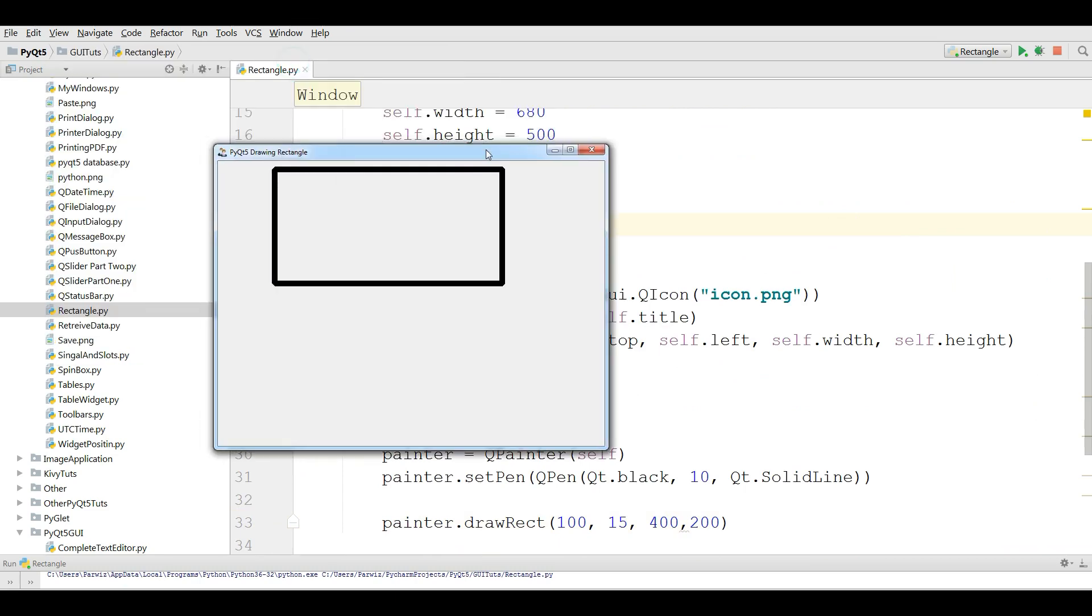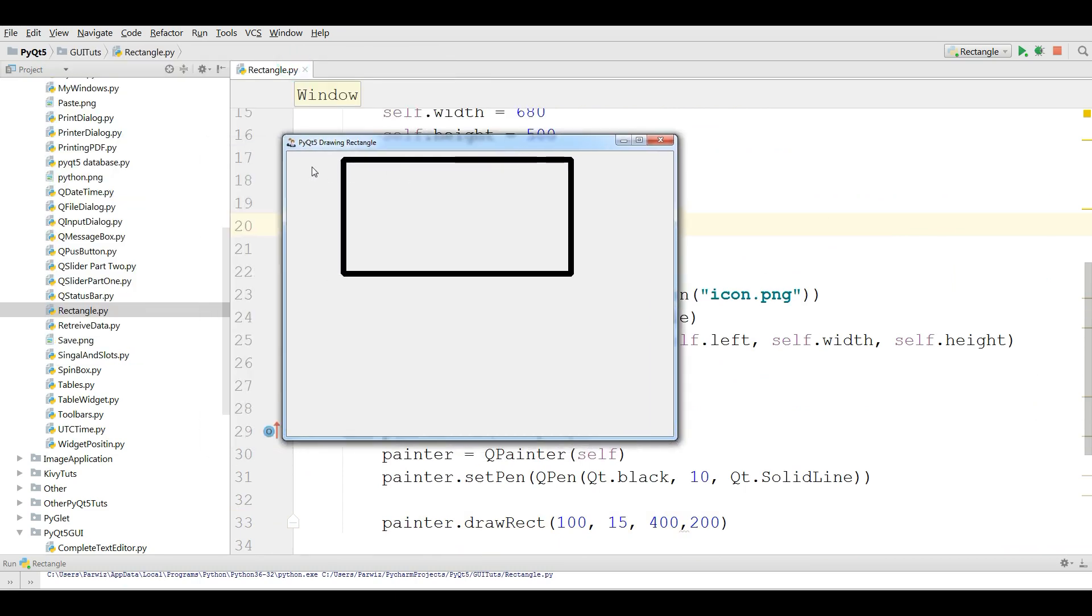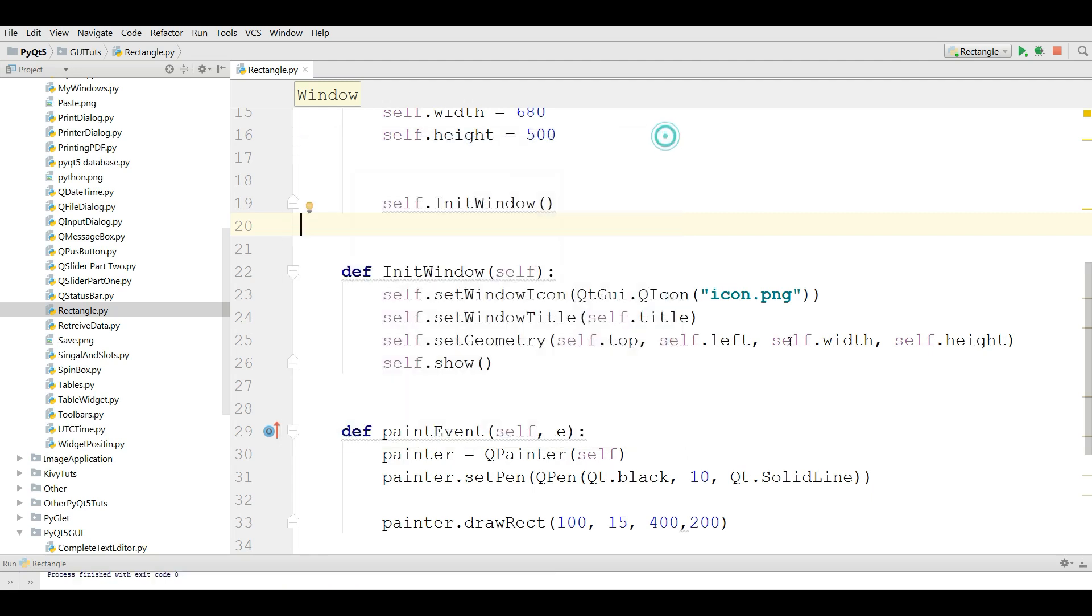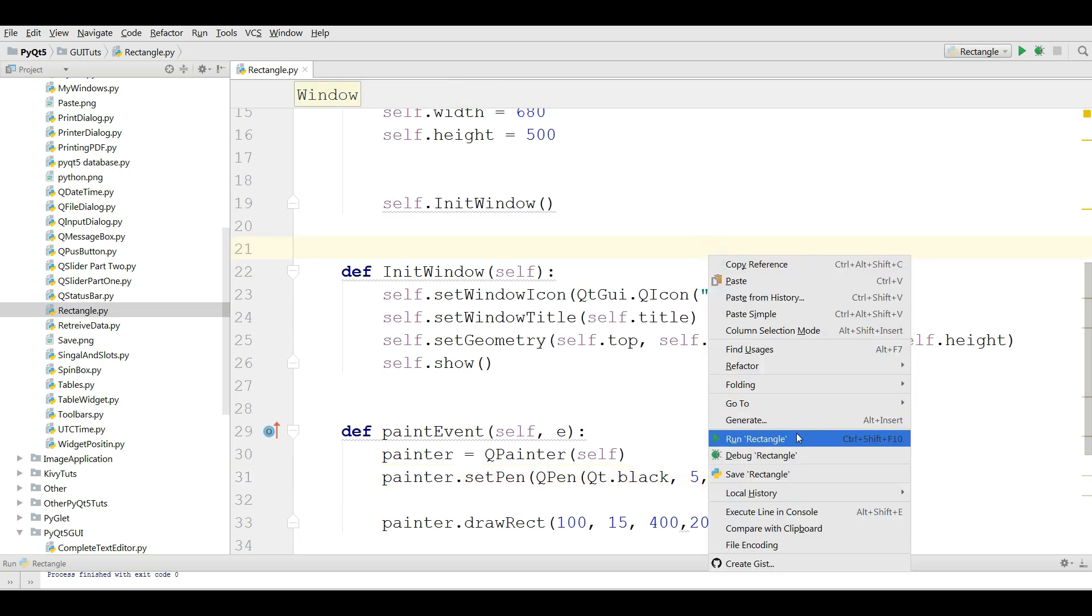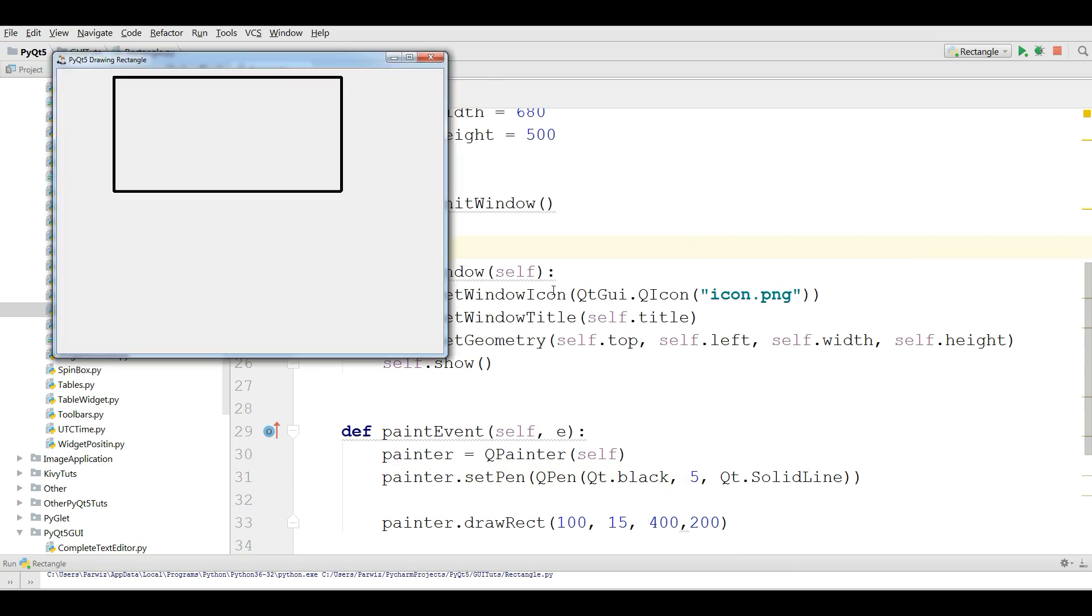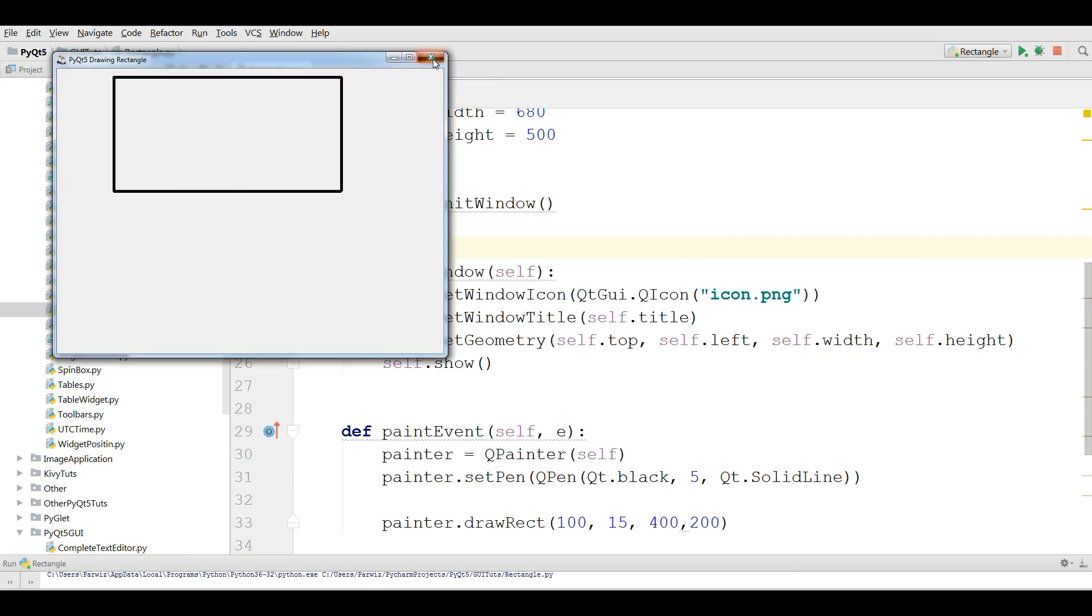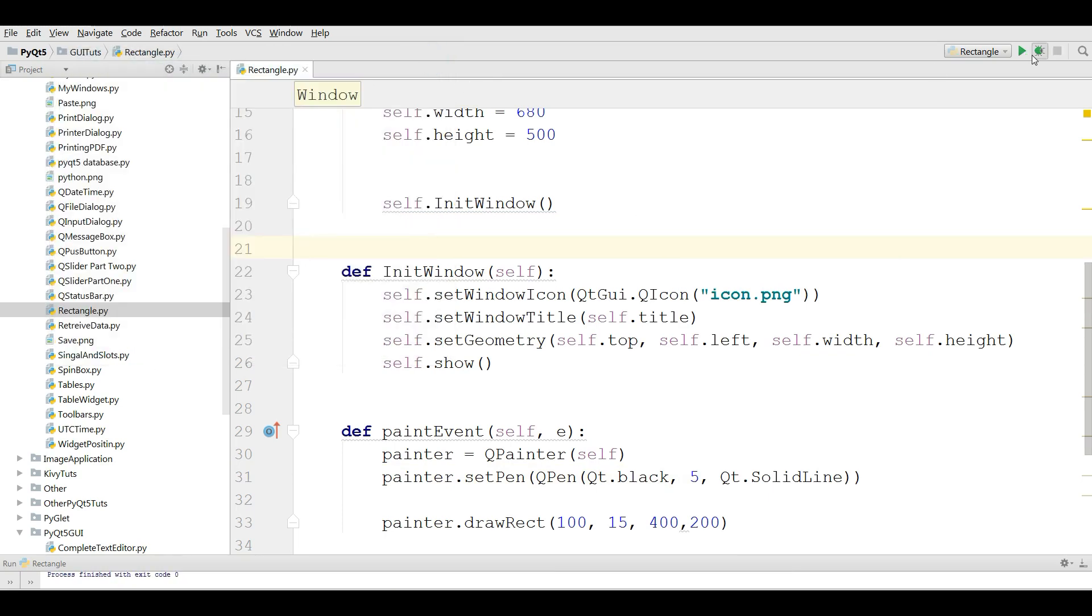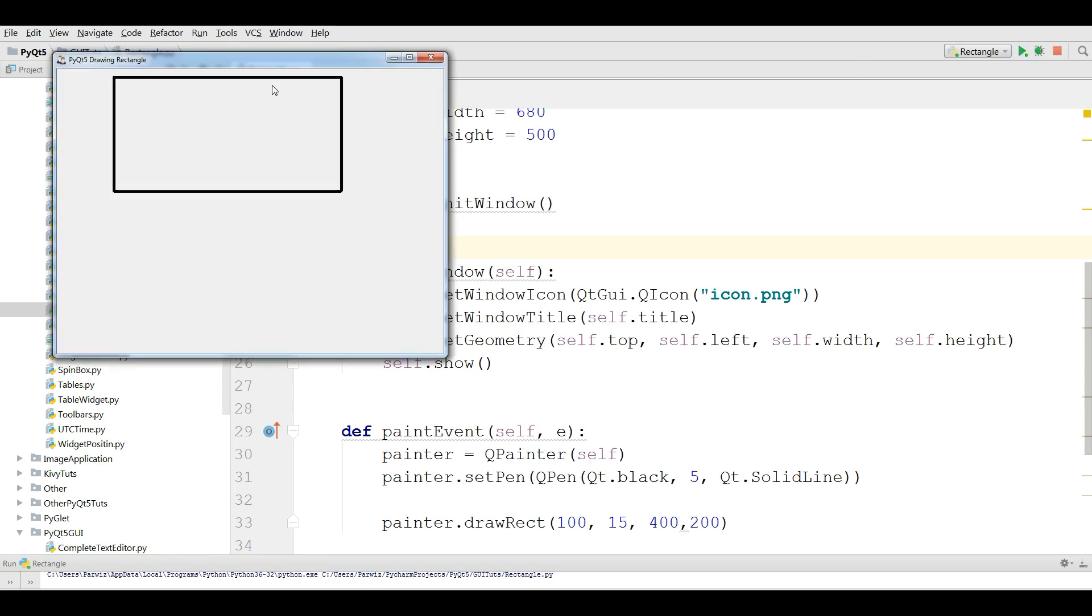You can see now I have a nice rectangle. You can change the pen size, for example if you give this to five and if you run this you can see now it is smaller.